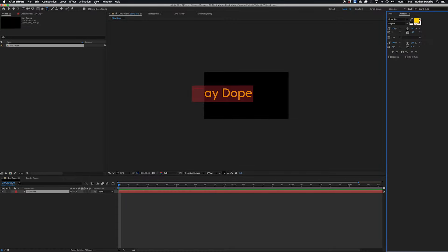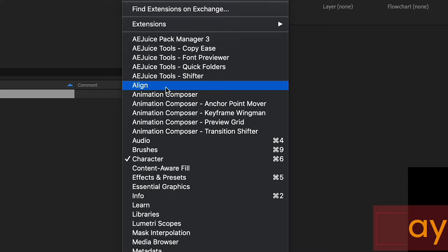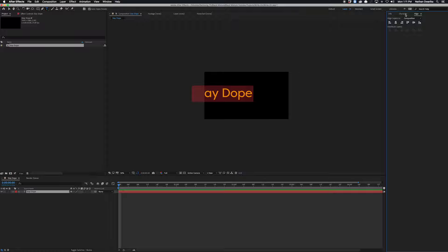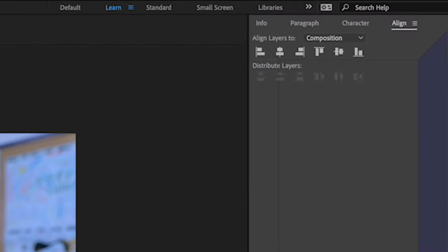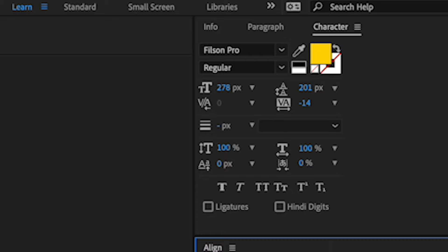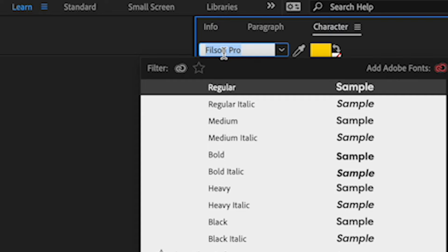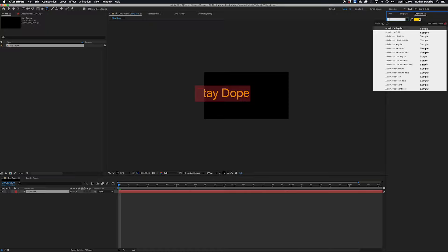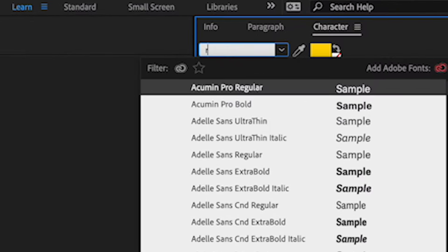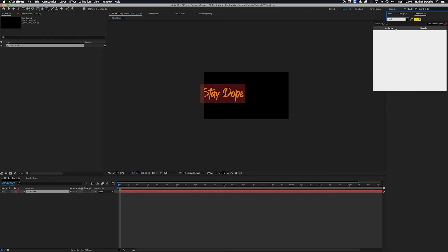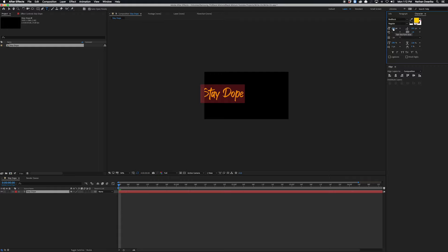Let's go ahead and change the typeface in the character window. If you don't have it, go up to Window and click Character. While we're at it, let's also add the Align window — I use it all the time — and the Paragraph window. In the character window you have options like font style, faux caps, faux italics, font size, and kerning. I'm going to click on the font field and type in 'Red Rock.' My text changes to that font and already it looks ten times better. But the placement is all over the place, so I'll use the Align window to click the horizontal and vertical align buttons, set to the composition, so everything is nicely centered.